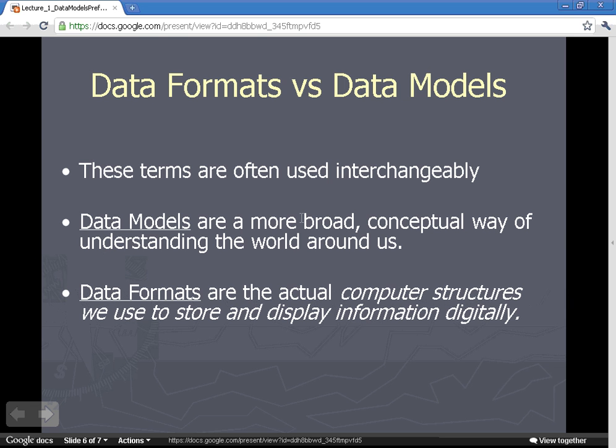Two big data models you should remember from the introductory class: the vector data model, made up of points, lines, and polygons, used to model discrete types of features or phenomena in the real world; and the raster data model, made up of a gridded cell structure. These are the two broad data models we will study.